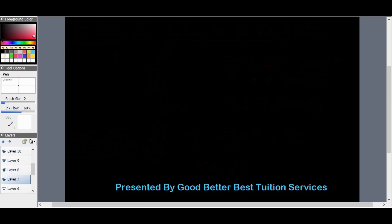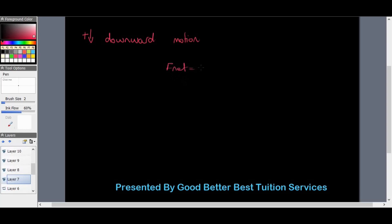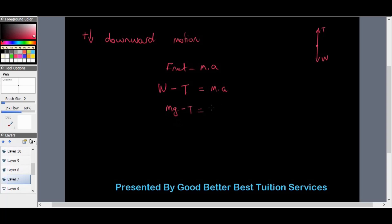To put it in a general formula: if the lift is going downward with a downward motion, then F_net equals mass times acceleration. Based on the free body diagram, upwards was tension and downwards was weight, so the motion favors the direction of gravity. The formula becomes: mg minus T equals ma, which is weight minus tension equals mass times acceleration.